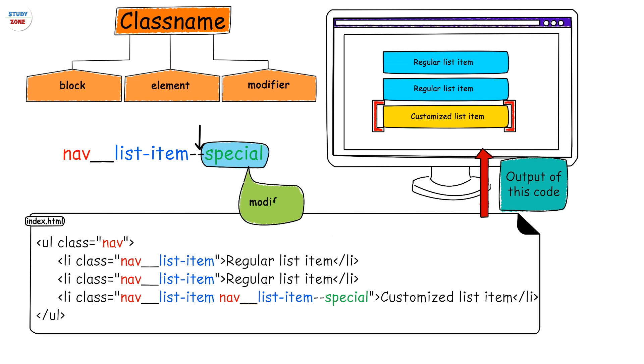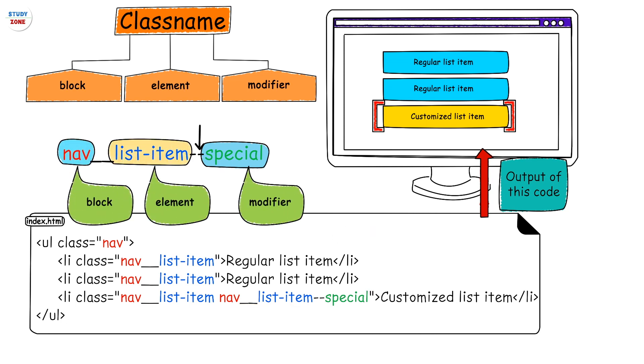This clearly means we want the third nav__list-item to have some other styles which should be applied only to this third list item and not to the rest of the two list items.